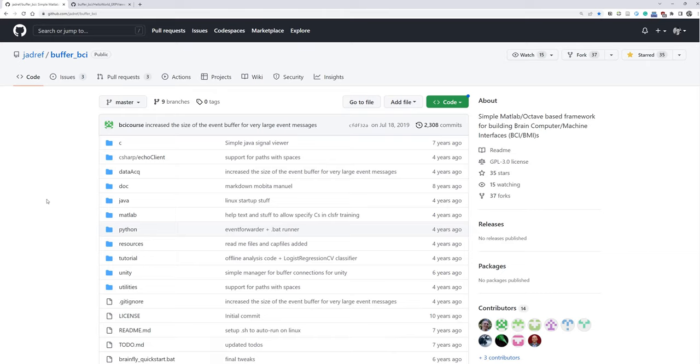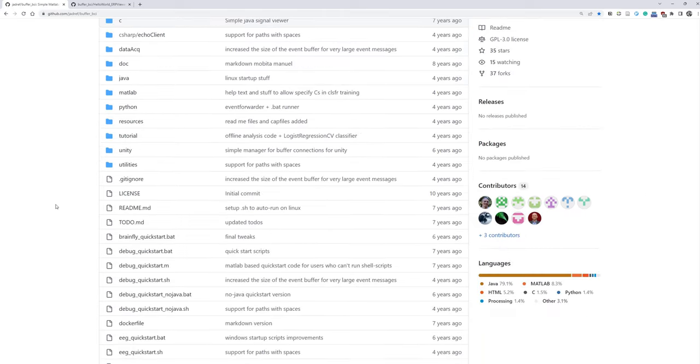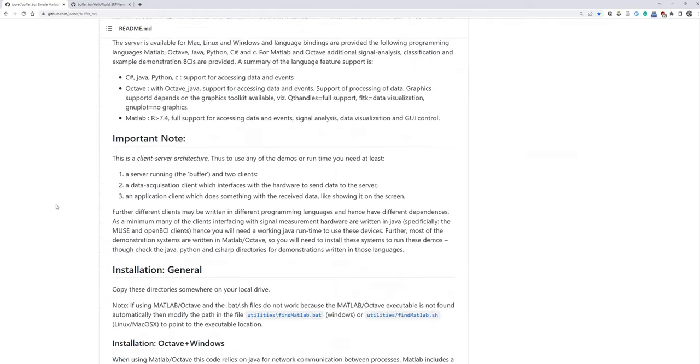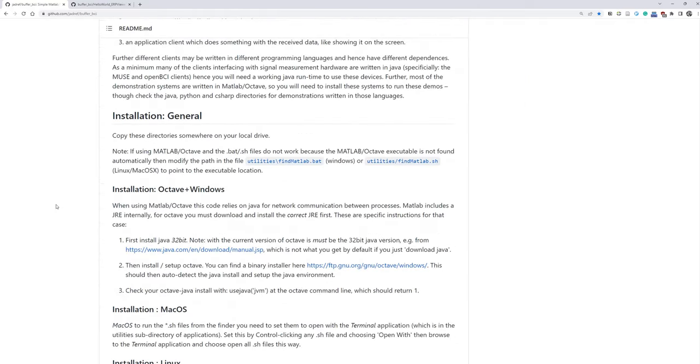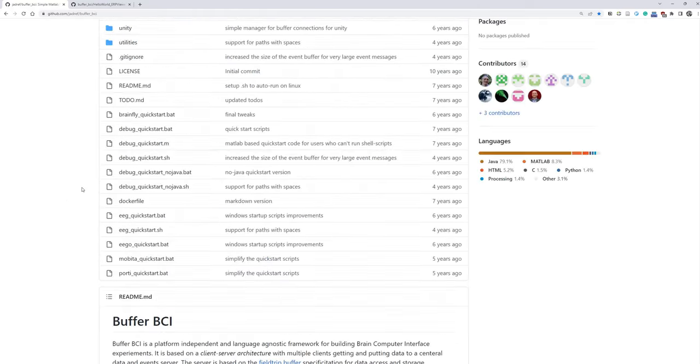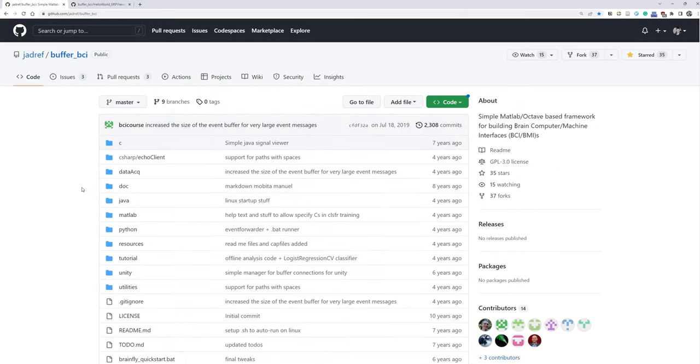All right, I'm going to go through this Buffer BCI toolbox briefly. So Buffer BCI is a BCI toolbox that we can use for running BCI experiments, Brain-Computer Interface experiments, and it uses FieldTrip Buffer at the core.